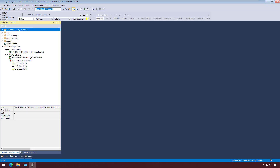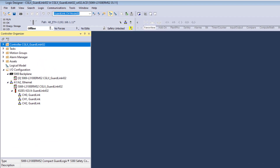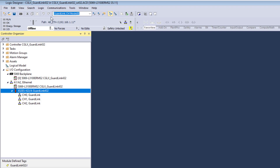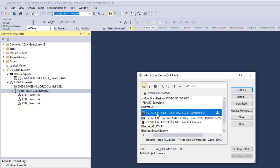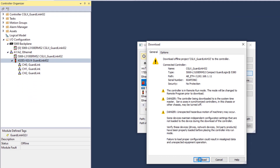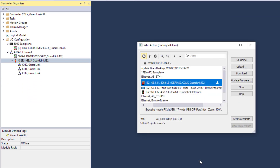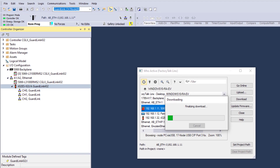To add GuardLink taps automatically online, download the project with the GuardLink interface in the IO configuration to the GuardLogix controller. Go to Communications, WHO Active, select controller, then download. Verify destination and conditions, then download. Change the controller back to run mode, yes.